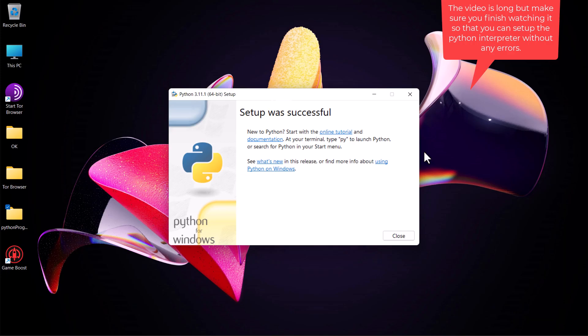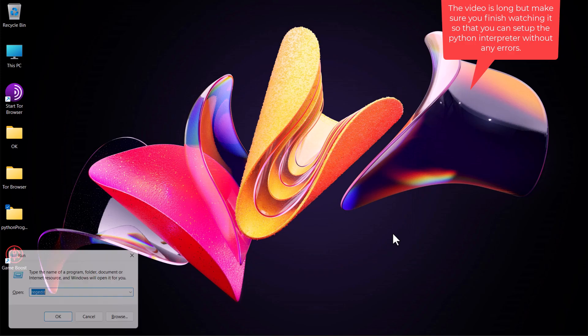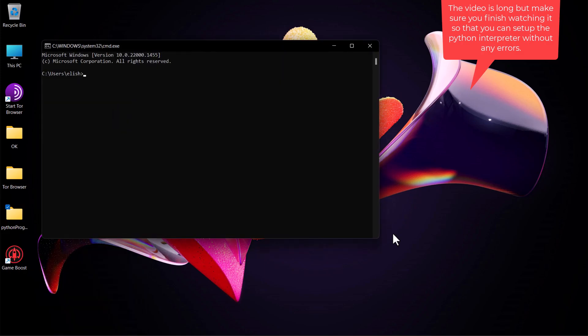Python has now been successfully installed. These steps were for Windows. For Mac, make sure you also add Python to PATH — it's very necessary. Once you click through the installer you are good to go. To check that Python has actually been installed, open the Command Prompt on Windows or the Terminal on Mac.